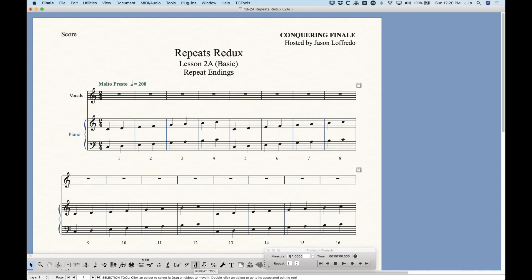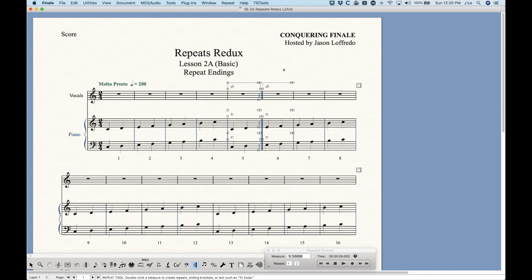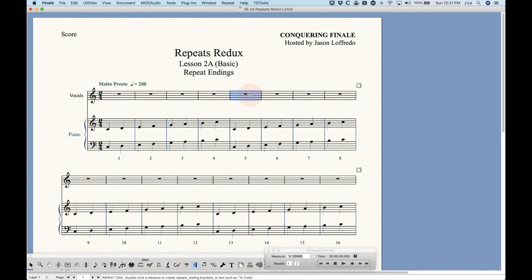I gave you a primer for this in the first video, so just to review: the really simple way to create first and second endings in Finale is with the repeat tool. Just right-click to get the contextual menu and you'll get the 'Create First and Second Ending' option. That's the down-and-dirty way to do this — it's all set up for you and will work exactly like you think it should.